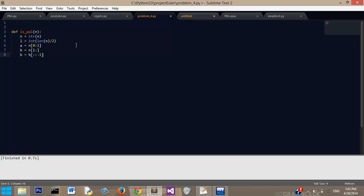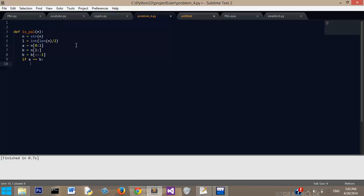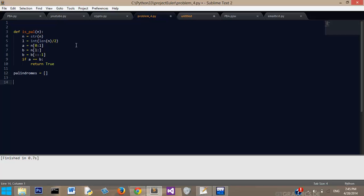And now we're ready, so we're going to say if A is equal to B, return true. And that's pretty much it for our palindrome function. Now I'm going to create an array, or list, called palindromes, just an empty one.